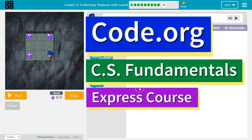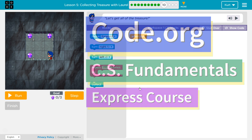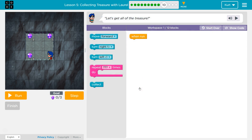This is Code.org. I'm currently working on CS Fundamentals Express Course. I'm on Lesson 5, Collecting Treasure with Lorelle, Puzzle 10.